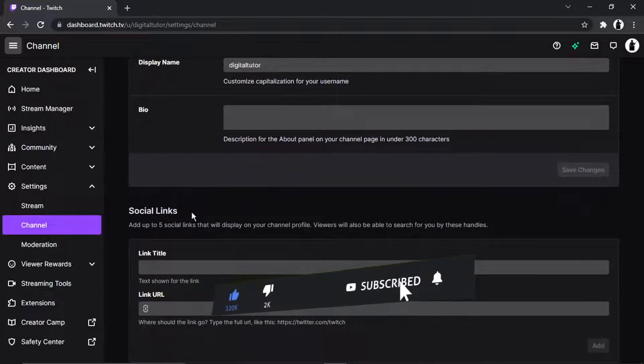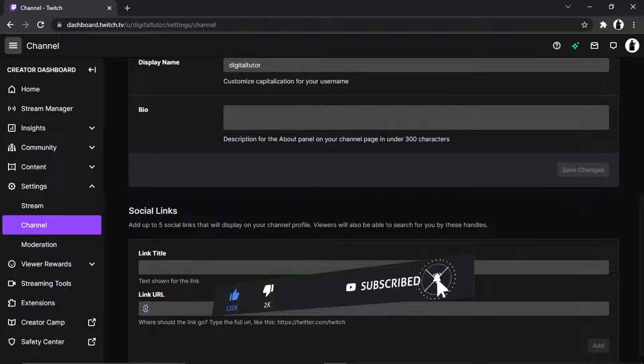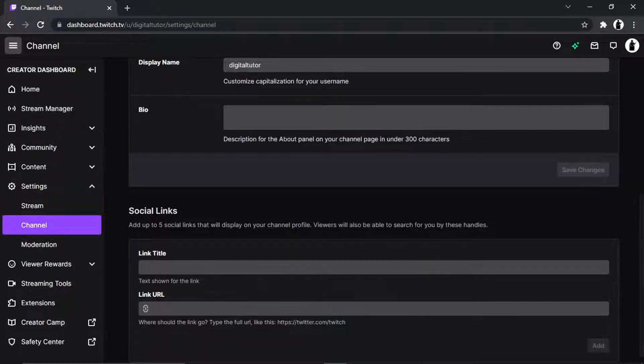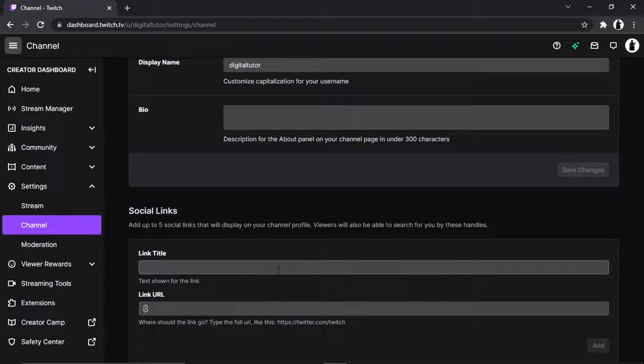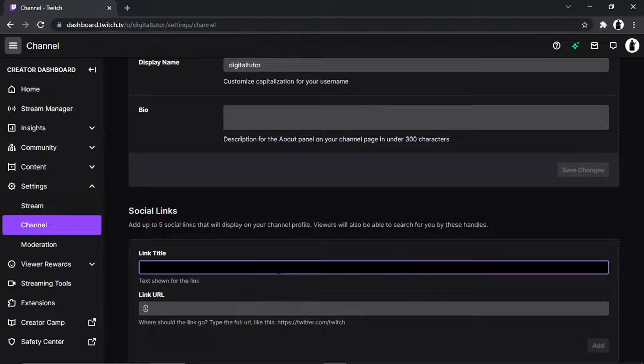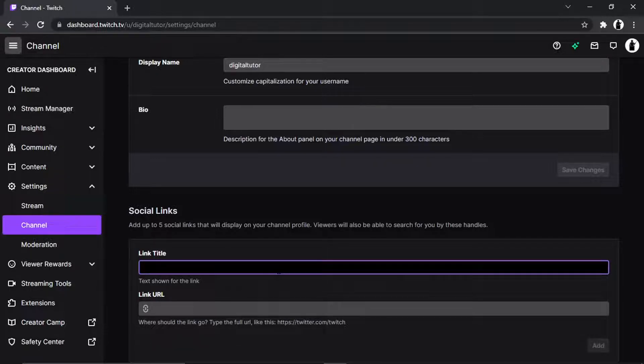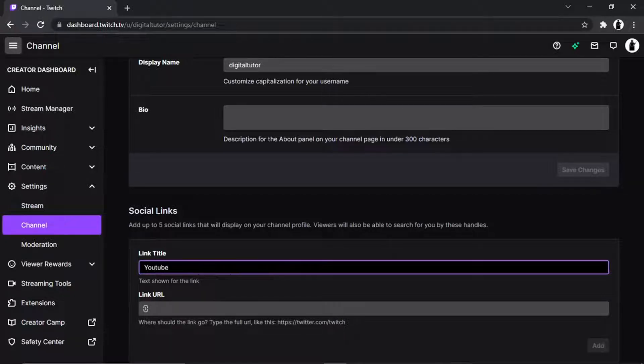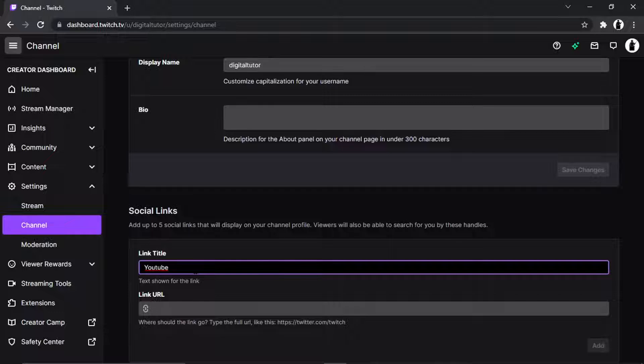And to add social links it's actually very easy to do. What you need to do is give the link a title. So if I wanted to link my YouTube for example I would put YouTube. This is customized but you can call it something like my YouTube channel or my YouTube but I'm just gonna put YouTube now as an example.